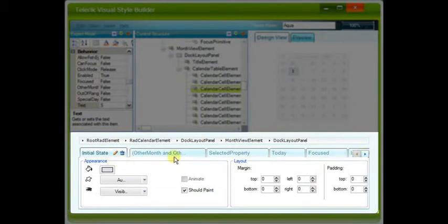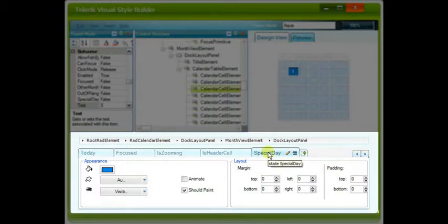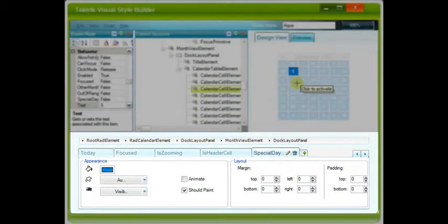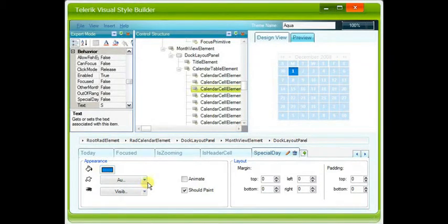And, for instance, it's Initial State, Today, Focused, and Special Day. Special Day, we can see that the appearance is what we saw in the earlier example. You can change this. Say, let's make this an ellipse shape.